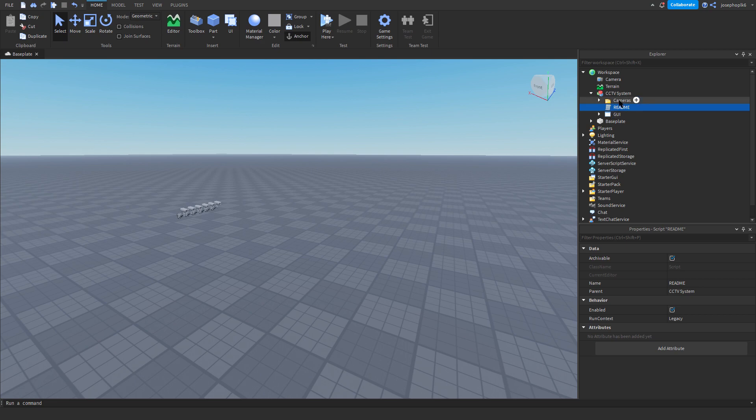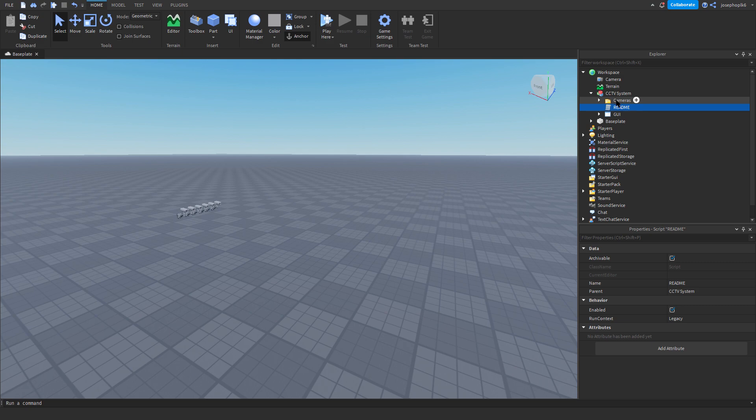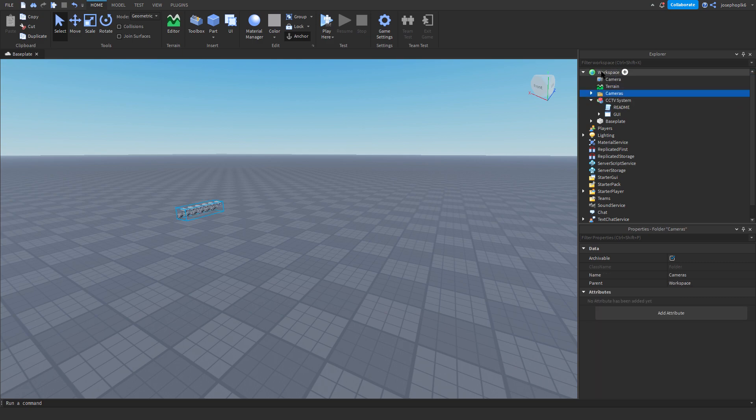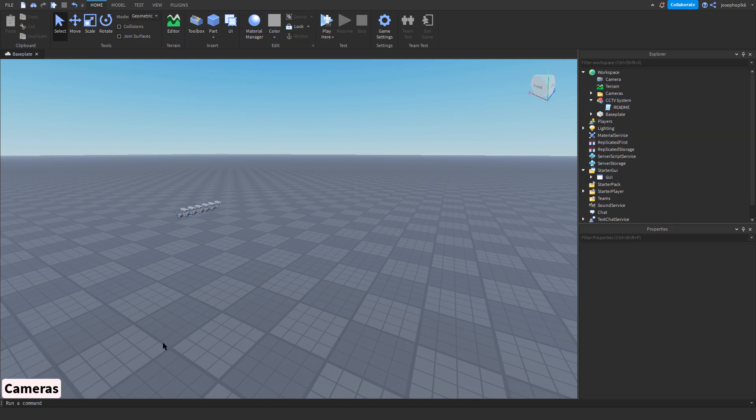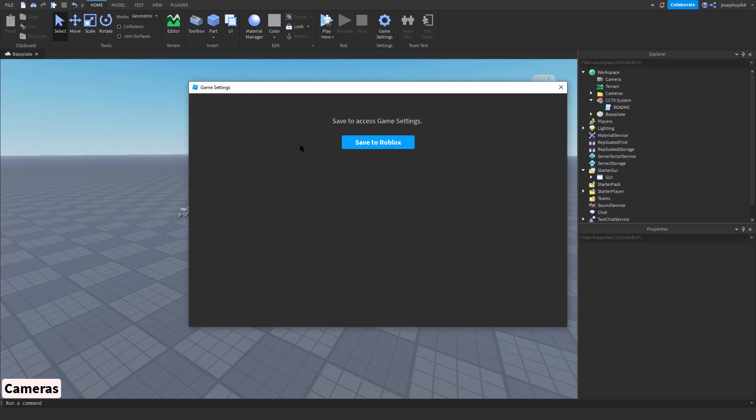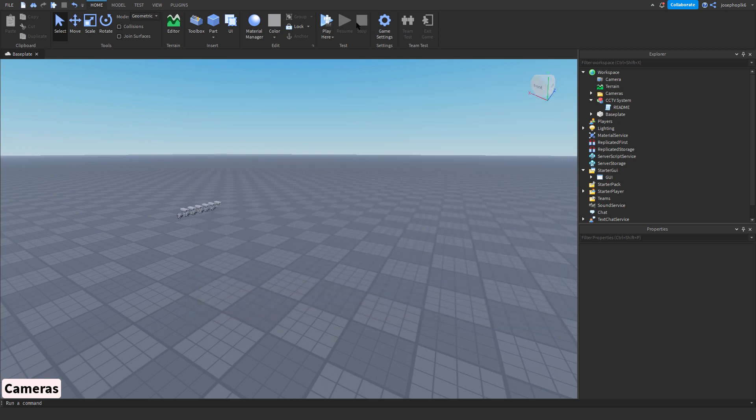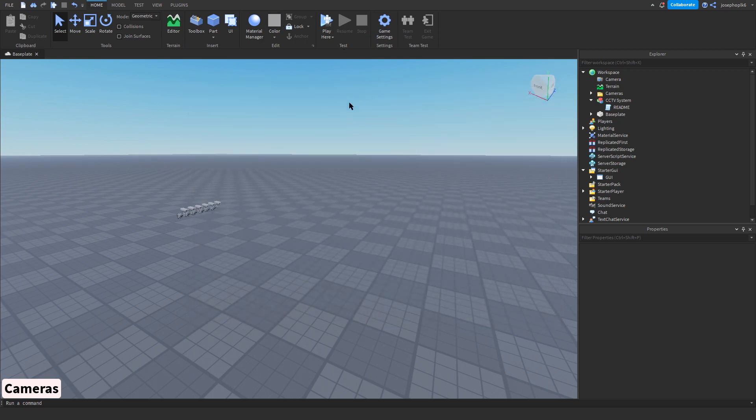Once you've done that, I'm going to now follow how to install this system for you. So first of all you're going to move cameras into workspace, and then you're going to move GUI into starter GUI, as you can see brings down a nice GUI in the corner. So now we can test, we don't need to go into game settings, so we don't need to publish the place to test these cameras.